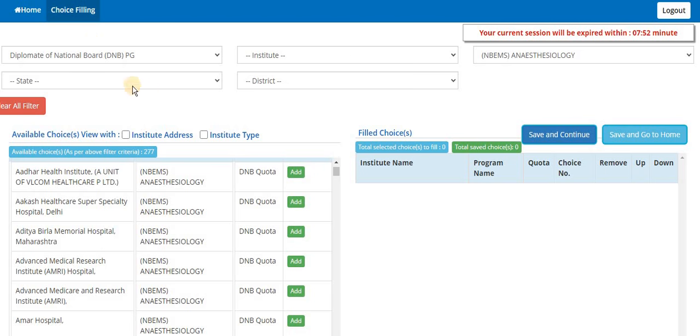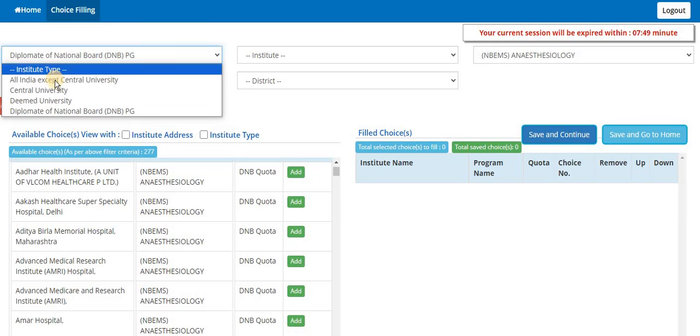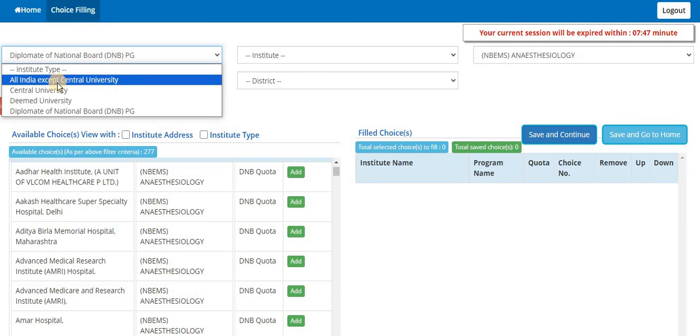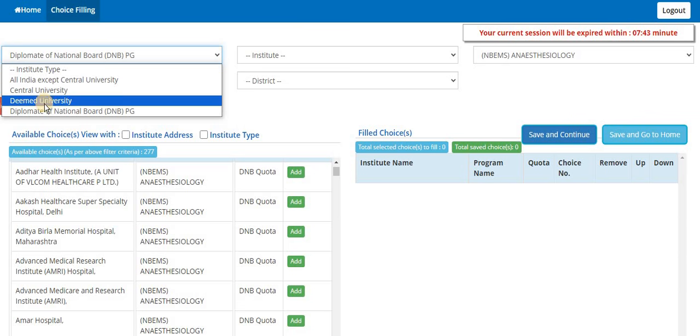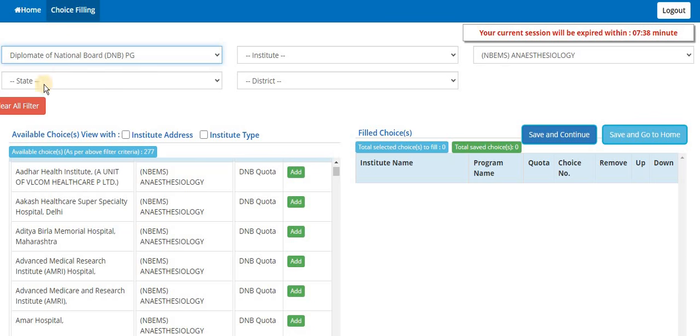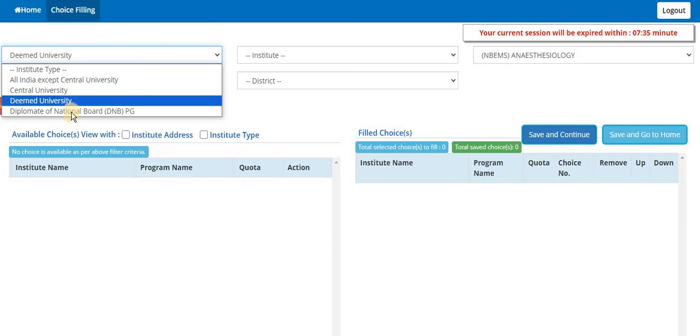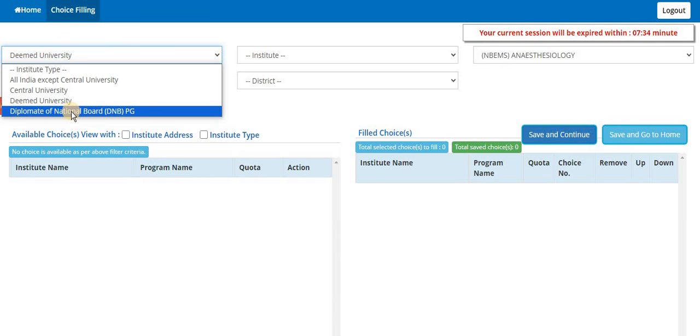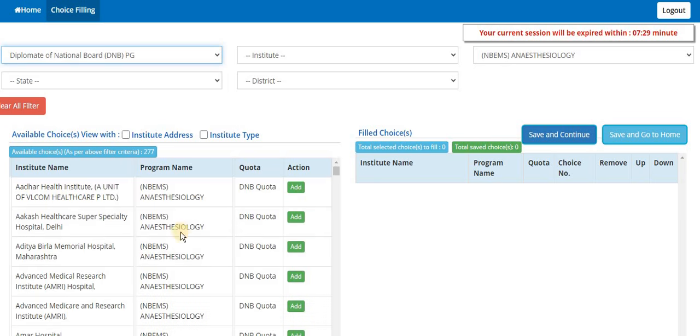This is the MCC website where all the choices will be shown once you click on choice filling. You can see here institute types are there - All India Quota except central institute, then you have central institute, deemed university. If you haven't selected deemed university, then you won't find anything. Diplomat of National Board DNB, which includes DNB as well as NB diploma, so here you are getting.